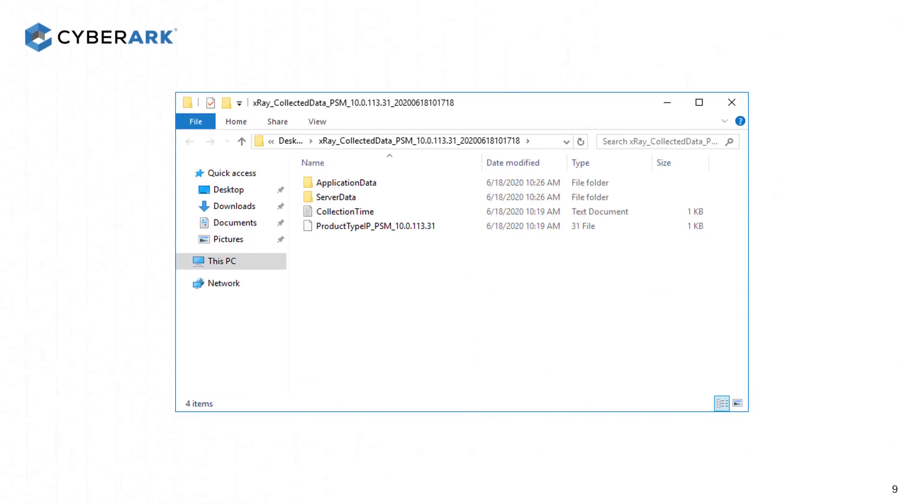If you click on Preview Collected Data, after X-Ray decrypts the data, a window with all the information will appear.